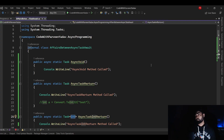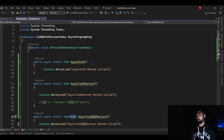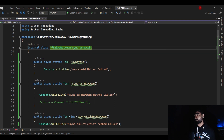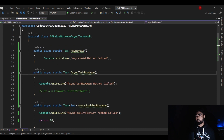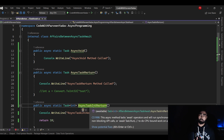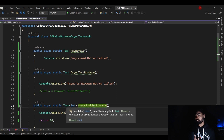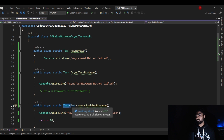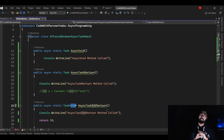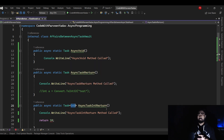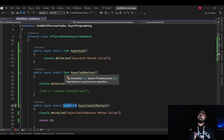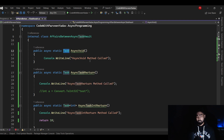Here we are in Visual Studio, and this is a console application that is going to help us understand the concept. This is our class with min async task await. We have three methods: one is async void, async task return, and this is generic return. Why do we call it generic? Because with the help of task, this is generic - you can put any type of return: int, string, any type of return type your method needs. So this is async generic task return, this is async task return, and this is async void.